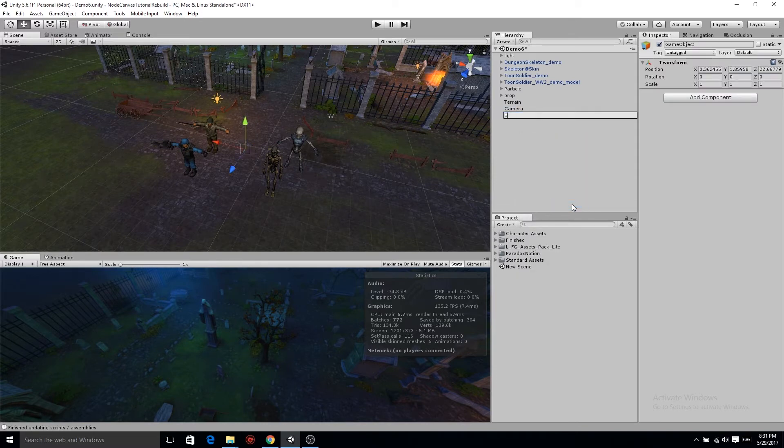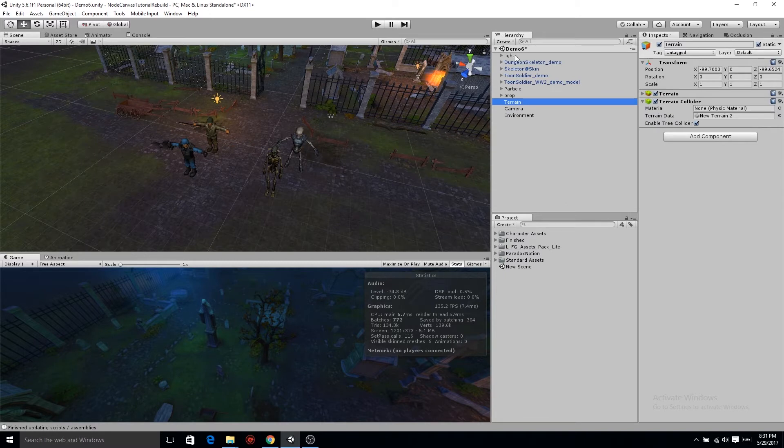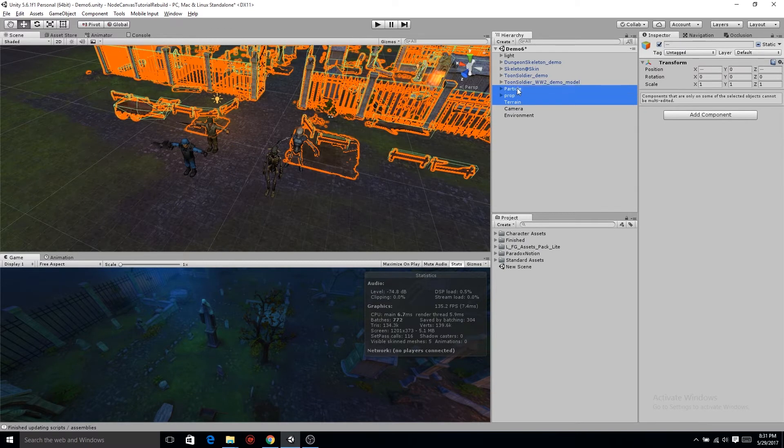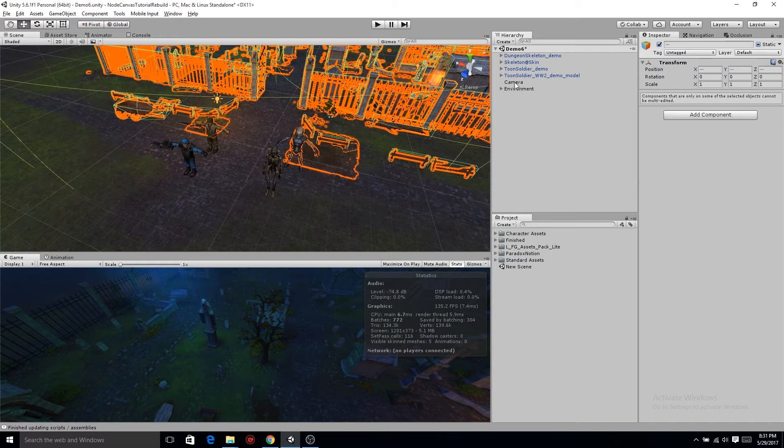You can see I created an empty object and I grabbed all of the environment and dragged it in there. Now on that top layer, let's go up to the upper right after you get everything dragged into the environment game object. In the upper right there's layers. Go ahead and set that to environment.